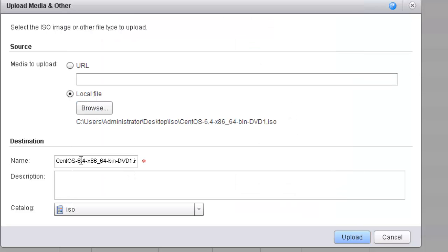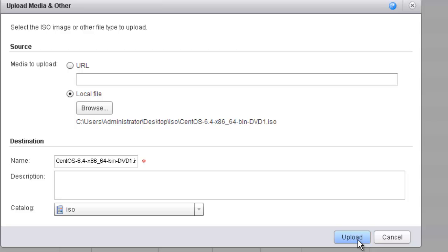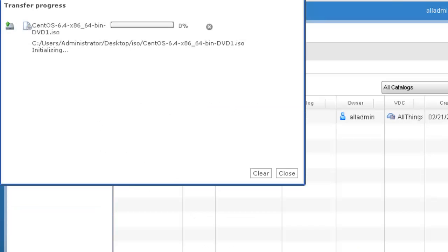I'm going to leave the default name and not put a description. As a quick reference, you can see that by default it's going to place this ISO file into this catalog. I'm going to go ahead and click Upload. This process is going to take a few minutes, so I'm going to pause the video and we'll come back when the process is complete.